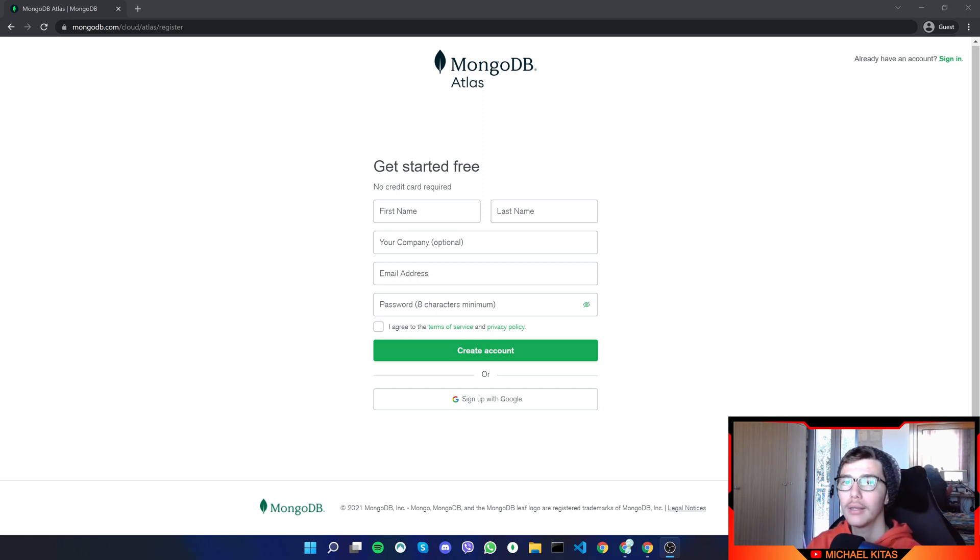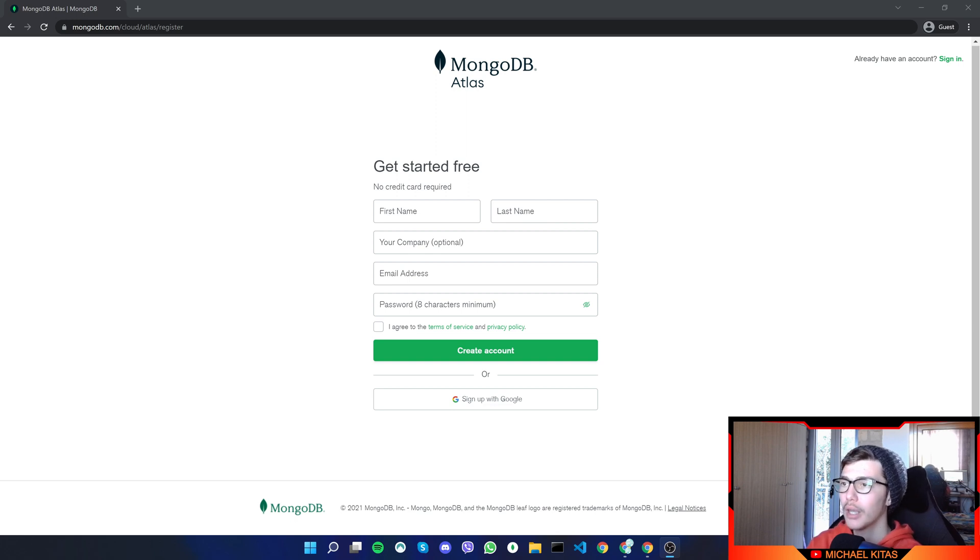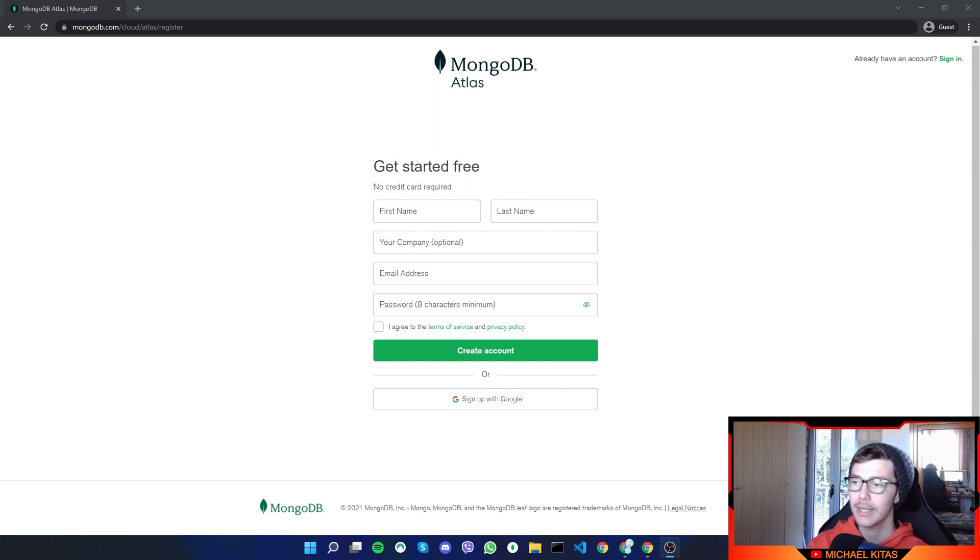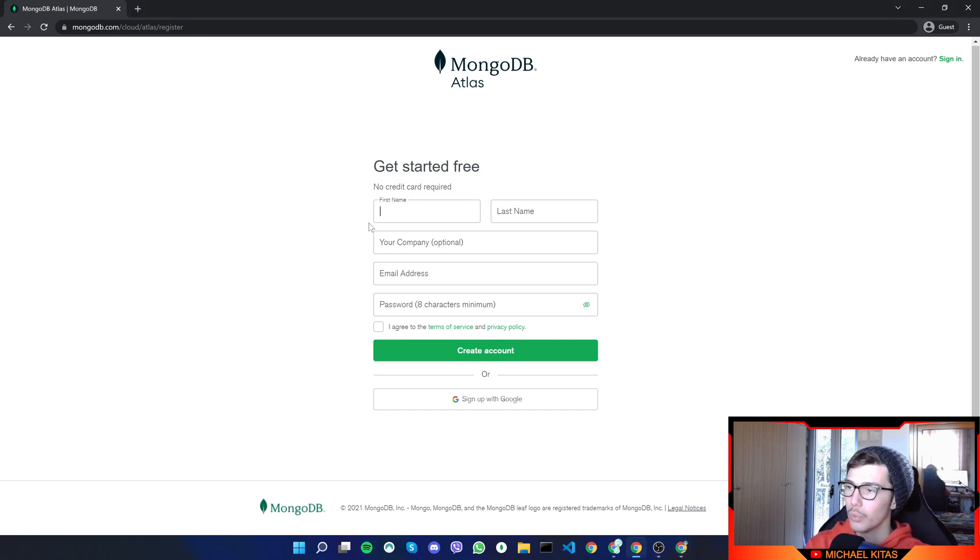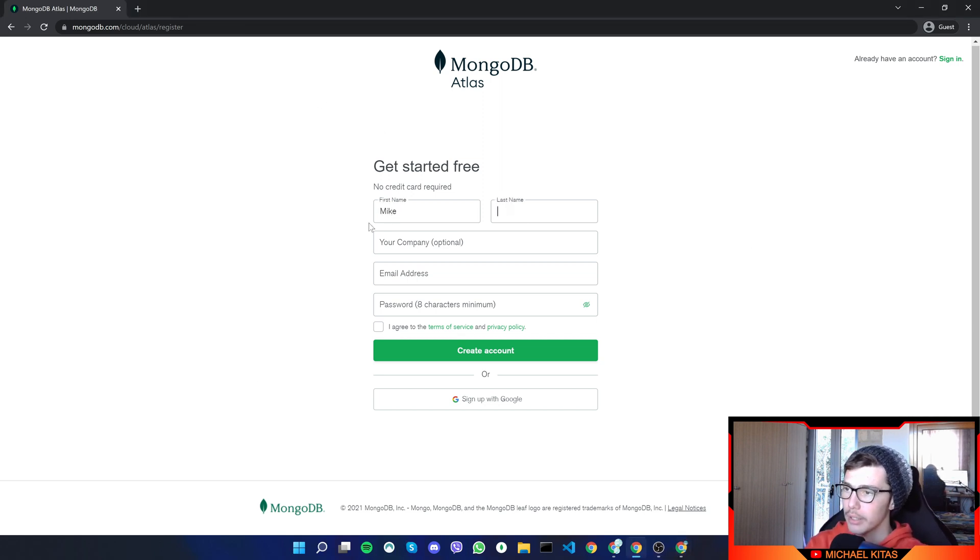So first of all, go ahead and click the link down in the description, which will redirect you to this sign up page for MongoDB Atlas, and all you have to do really is sign up. So let's put our first name, which is Mike, then our last name, then your company.